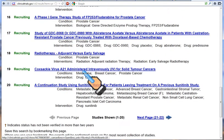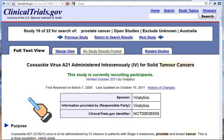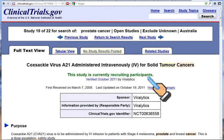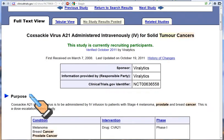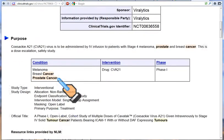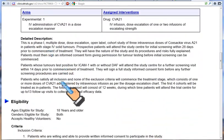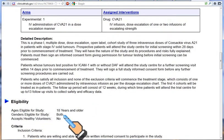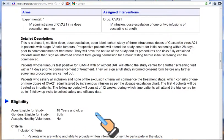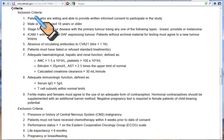If you are interested in a particular trial, click on the name of that trial and the details will come up. It's currently recruiting participants. There is a short description of its purpose further down, followed by a detailed description. Most importantly, there is an eligibility section covering your age and the inclusion criteria.